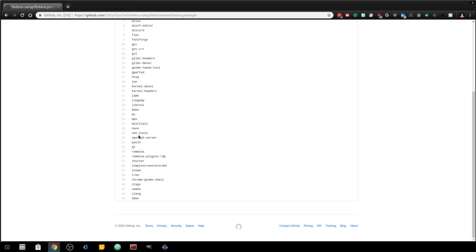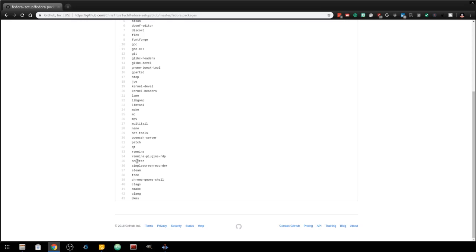Net-tools for like ifconfig - technically the CentOS or Fedora line just does IP space ADDR, but I personally like ifconfig better. It installs an SSH server on to here and it installs Remmina with the RDP plugin. This means I could use my Linux box to remote into my Windows boxes, which is really nice. Shutter is a really great screen cap tool. SimpleScreenRecorder is like an easier version of OBS. Steam is for games.